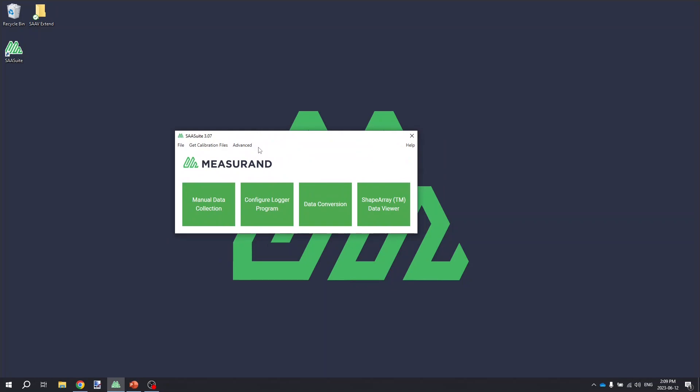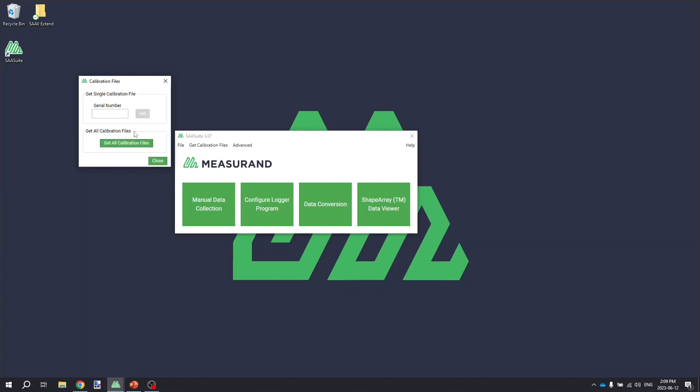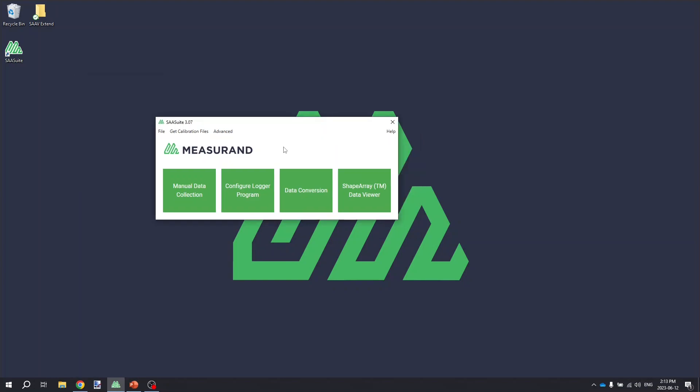As mentioned earlier, you're going to need to make sure you have all your calibration files. And if you don't have them yet, click on the Get Calibration Files option from the SAA Suite menu. And the easiest way to get them is to just click Get All Calibration Files. Alternatively, if you know exactly what serial numbers that you're dealing with for the lift extensions and the SA-V Extend Base Array, you can type in the serial numbers individually here and just click the Get button.